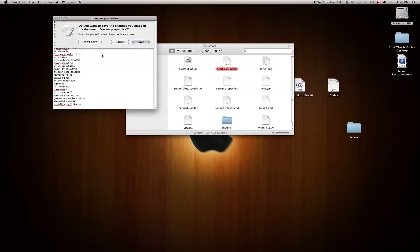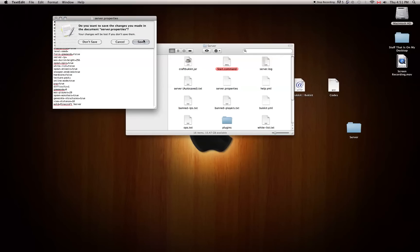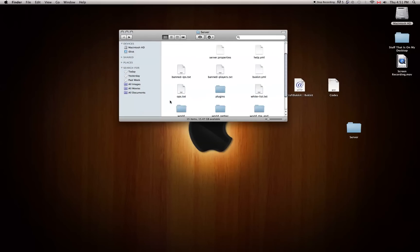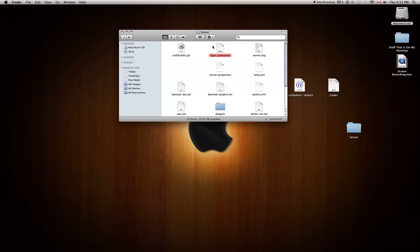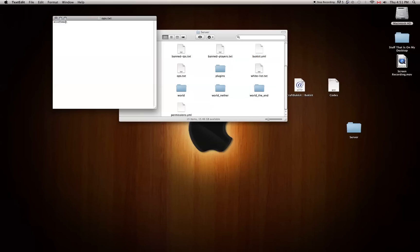Once you've made your changes, click the red button and click save, or go to File then Save As. If you want to add people to your ops list, you can start up your server and type 'op' and then their name. But if you don't want to do that, you can open up ops.txt, double-click it, and I'm already listed there. If you want to op a friend, just click at the end of your name, hit Return or Enter, and type in their name.